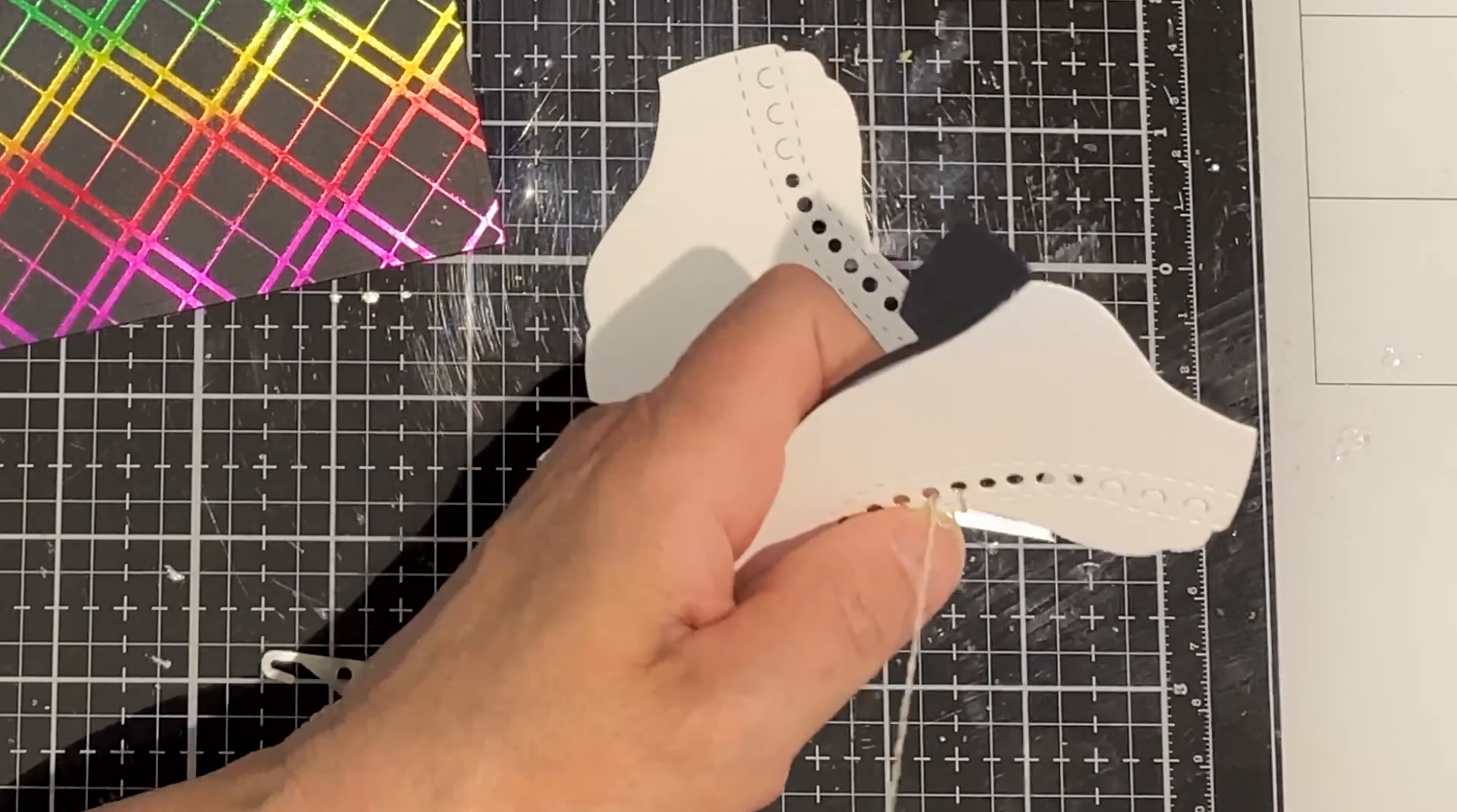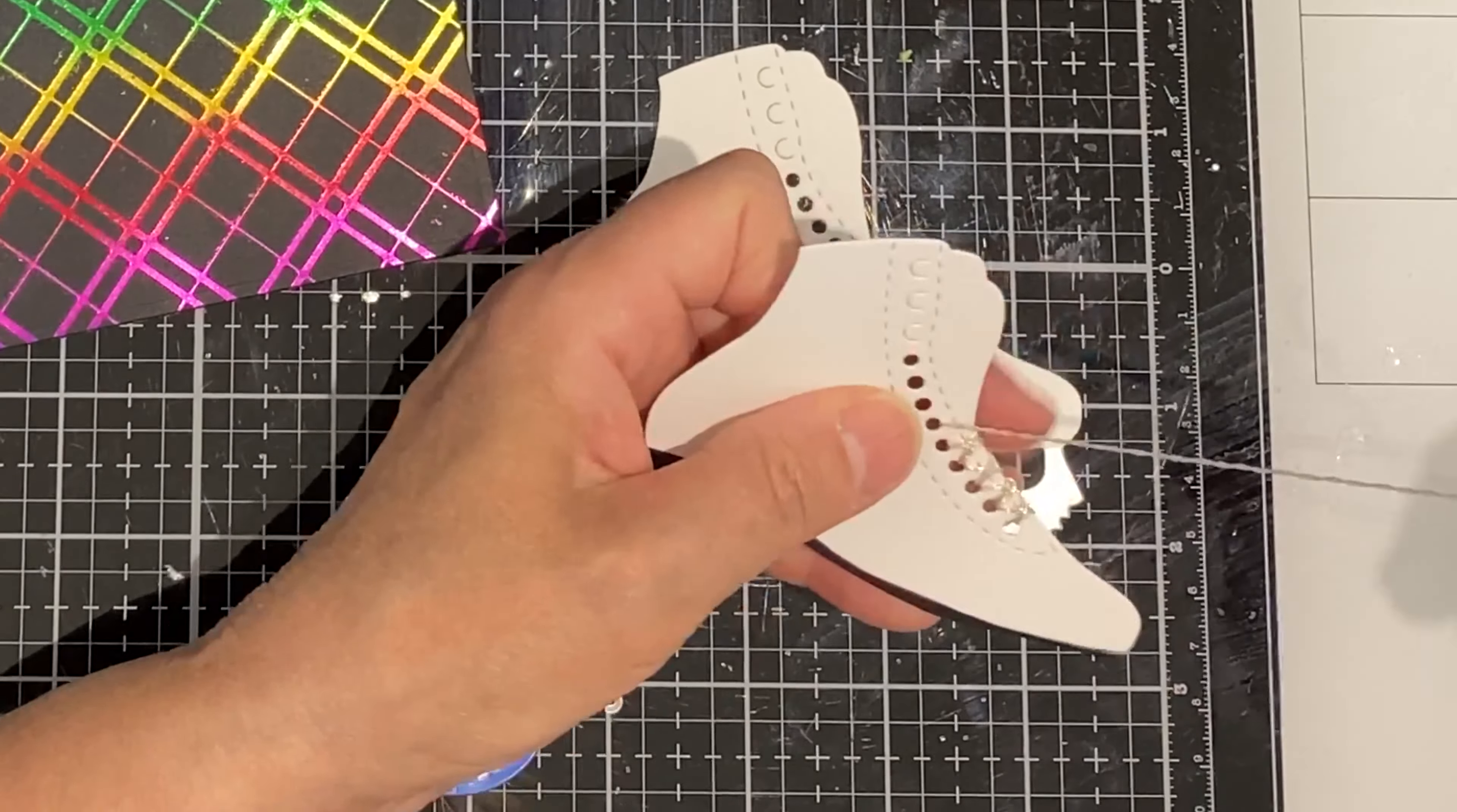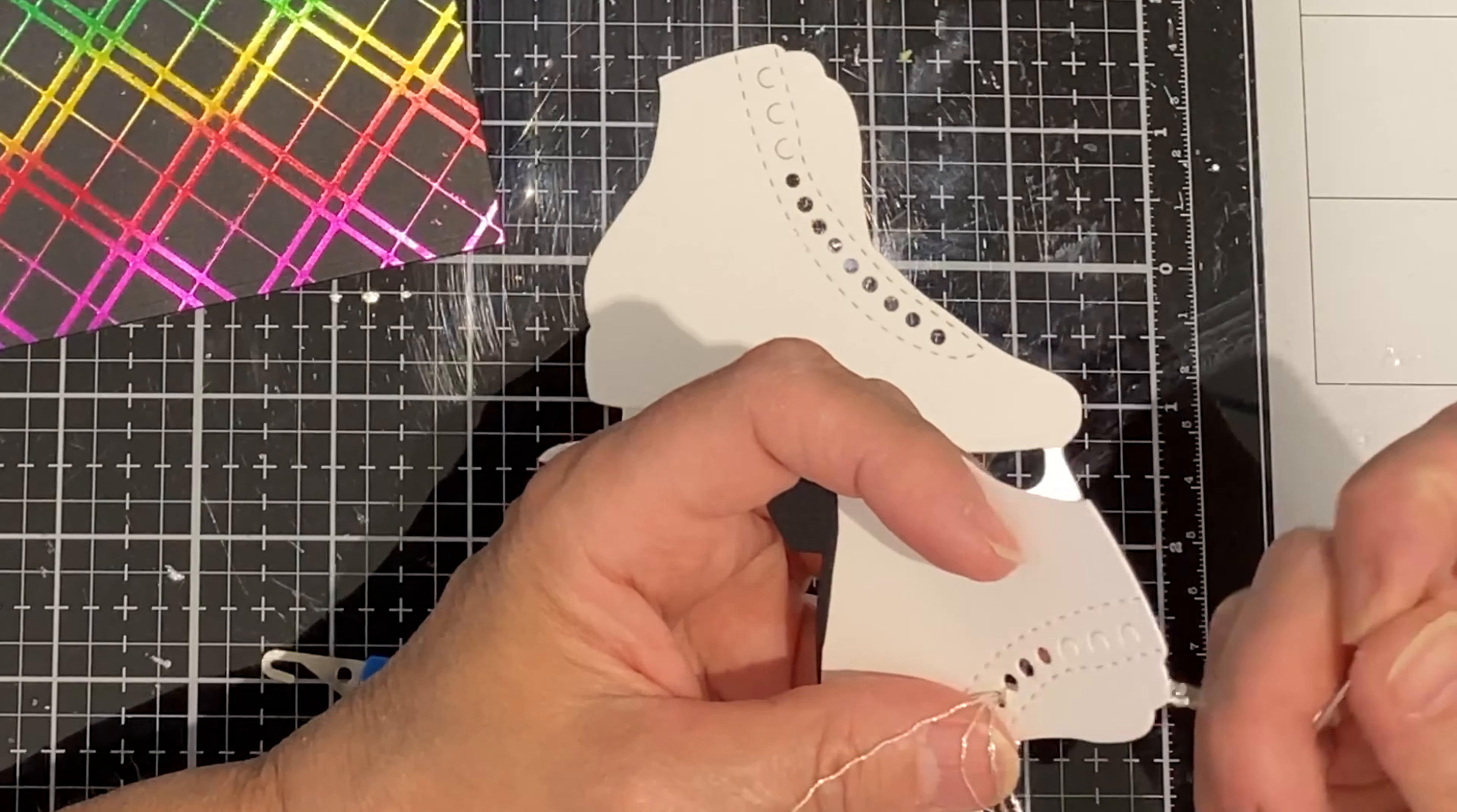I work back and forth between each pair of holes to create a crisscross effect for the laces. To help reduce the bulk at the back of the skate, I start and end my stitching by holding down those thread ends with a little piece of scotch tape.